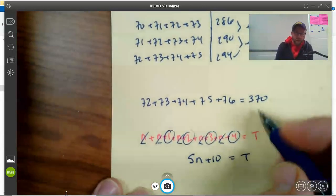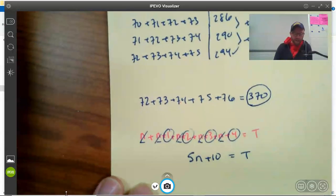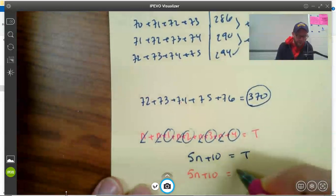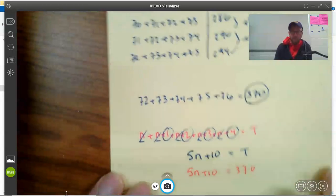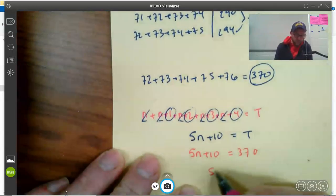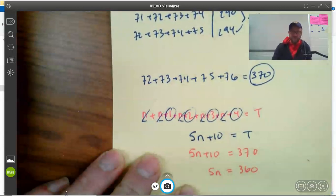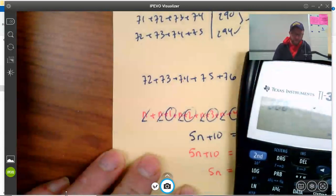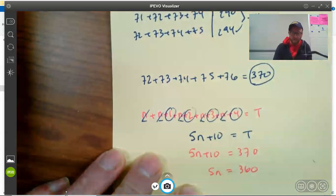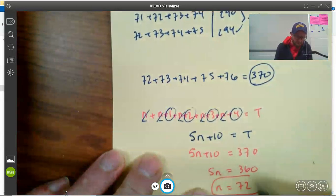So, if I know my numbers added up to 370, I can write 5n plus 10 equals 370 and then solve this equation. I'll take 10 from each side — that gives me 5n equals 360. Divide by 5 on both sides, and I get n equals 72.